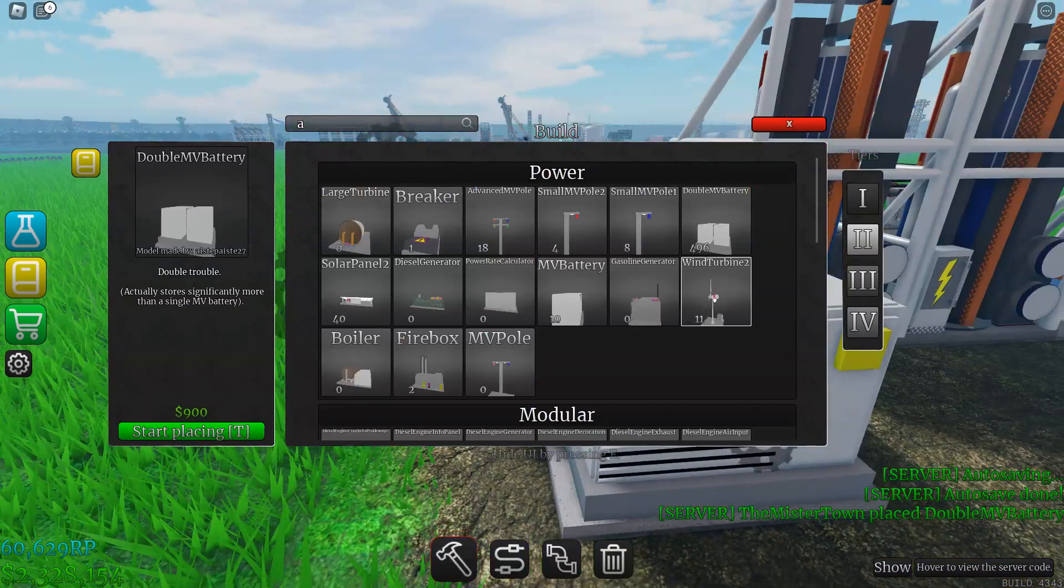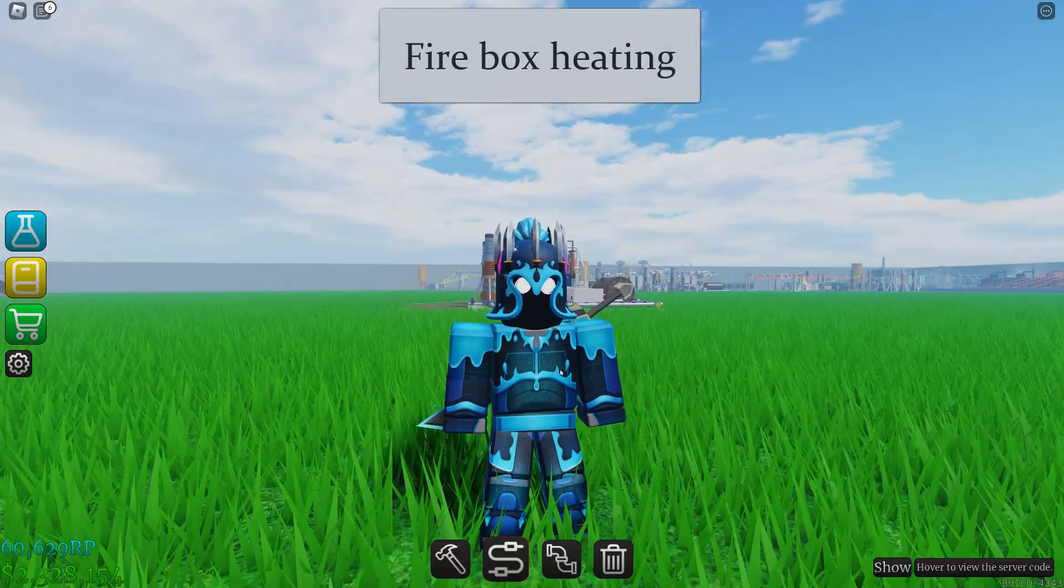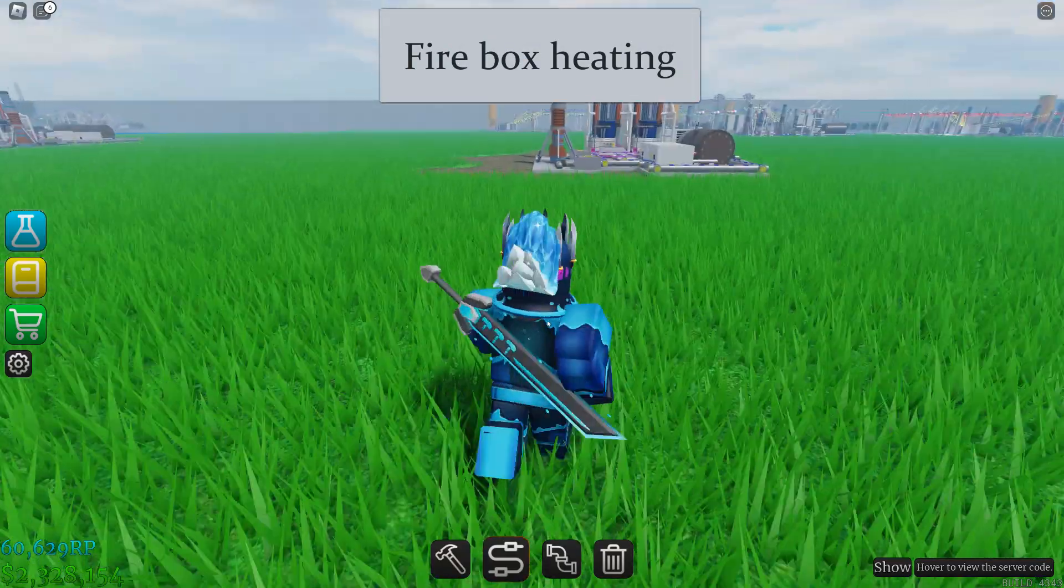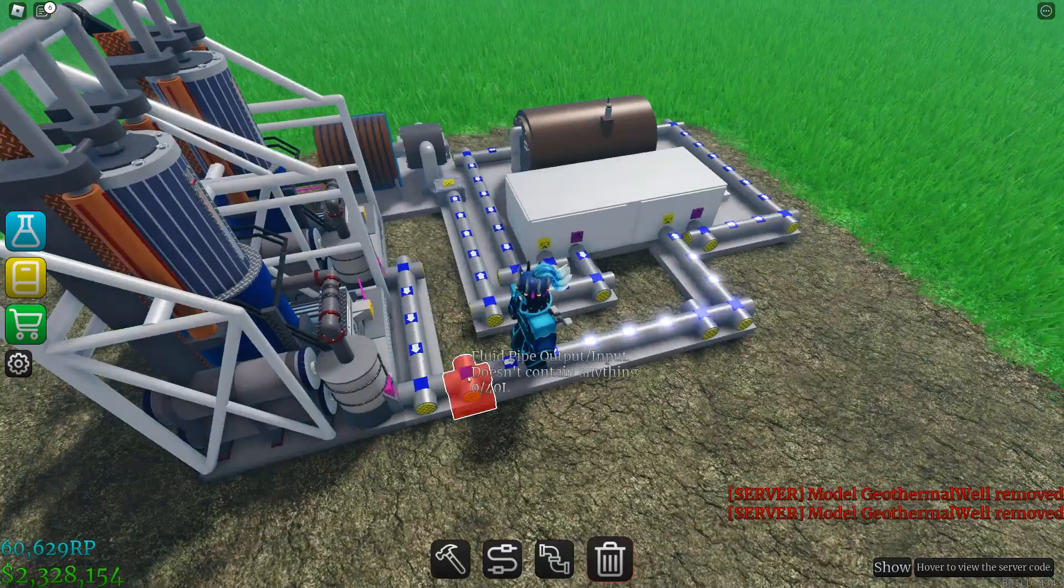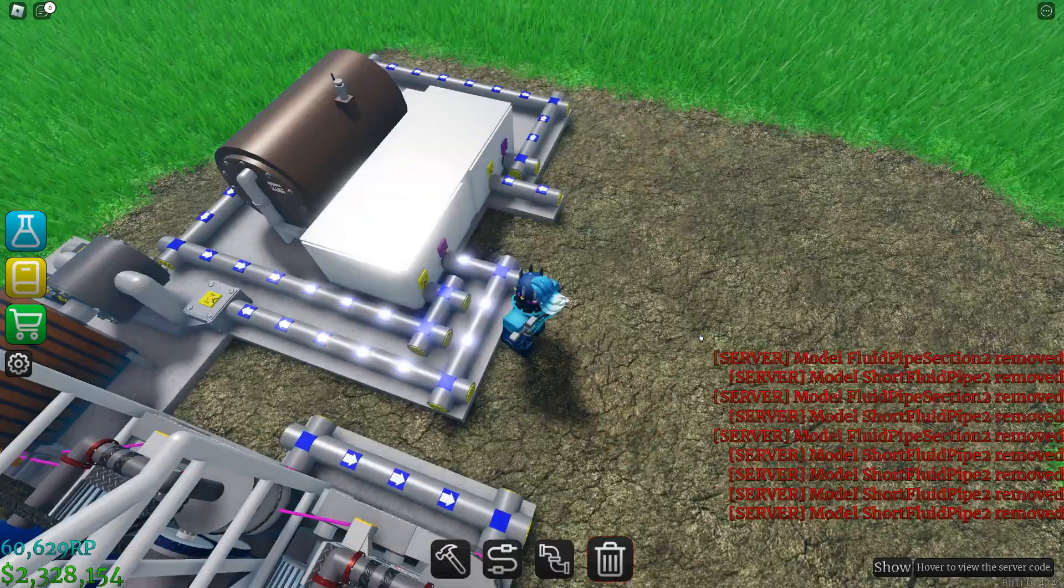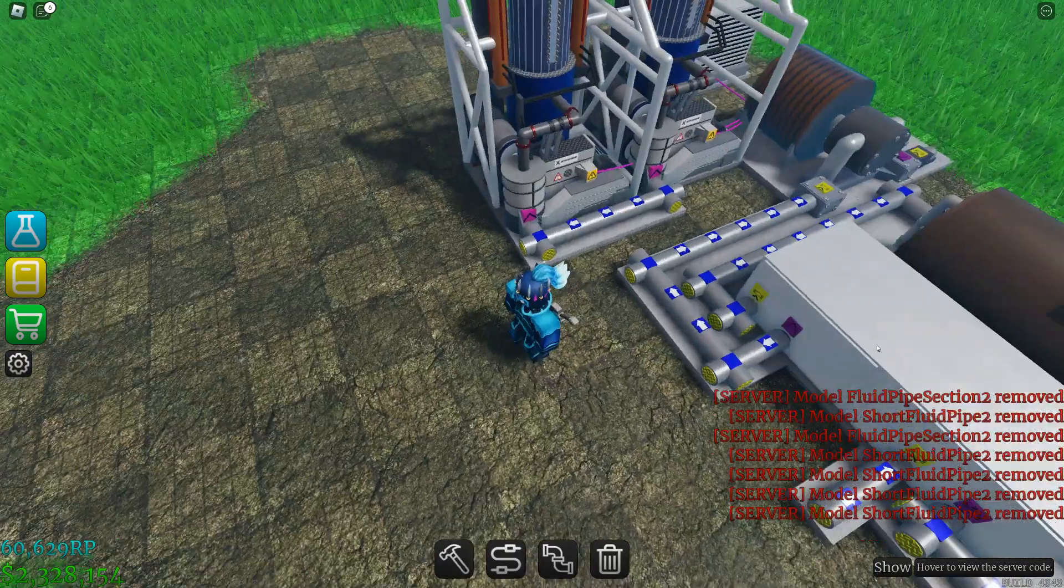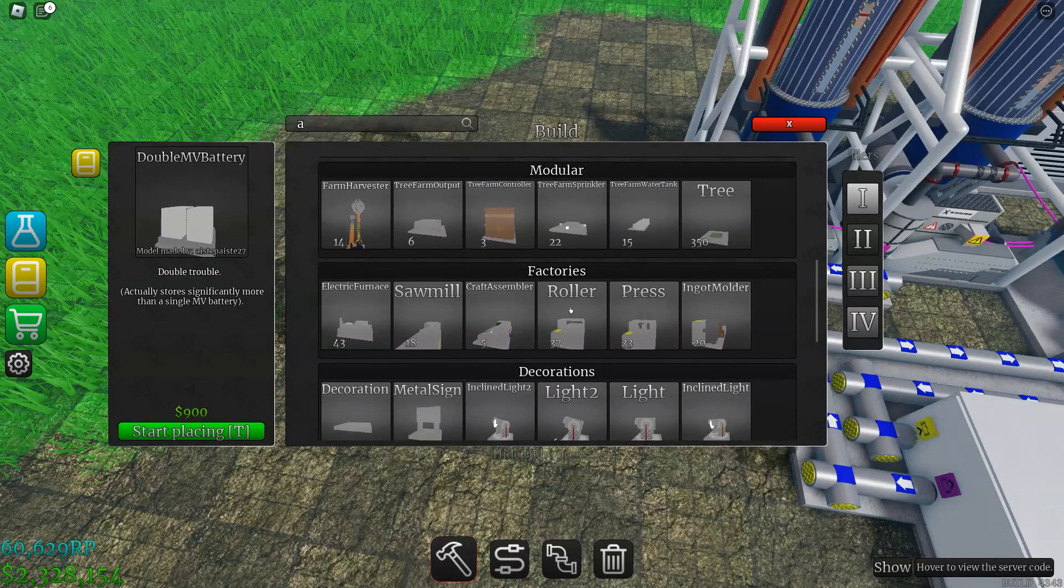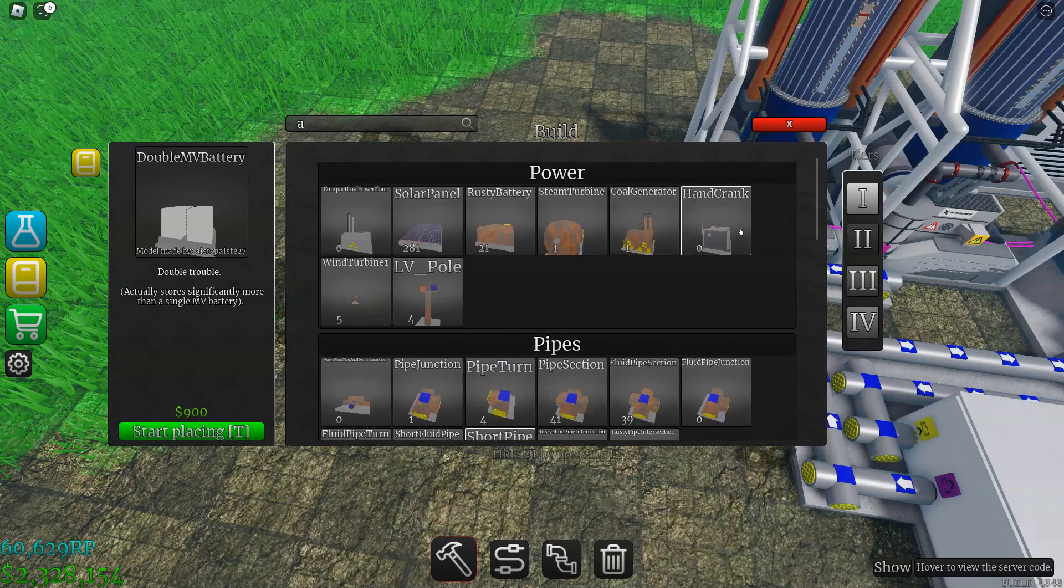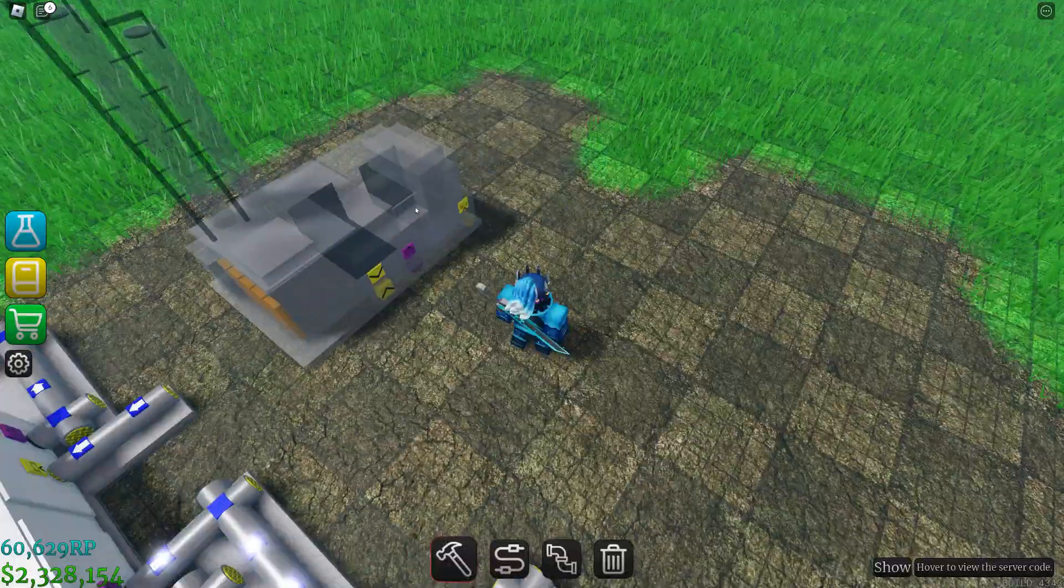Now for the firebox steam turbine. You're not going to need these geothermal wells. I'm going to use the same setup. You're going to need obviously your firebox. If I can find it, here. This will cause pollution though.